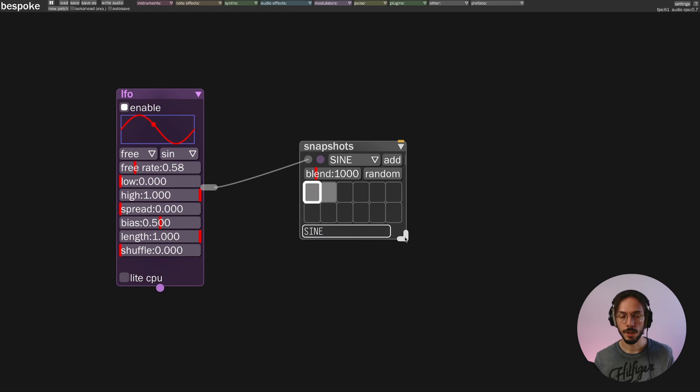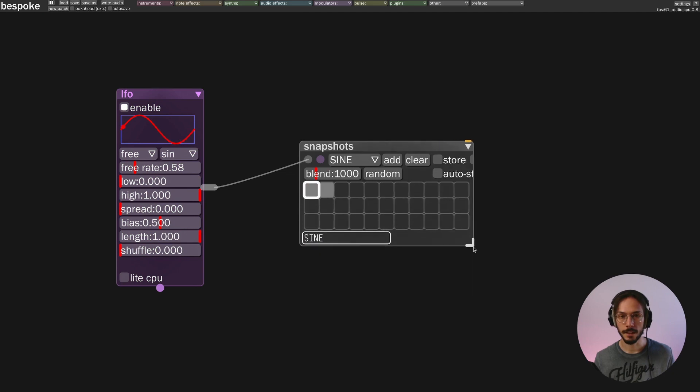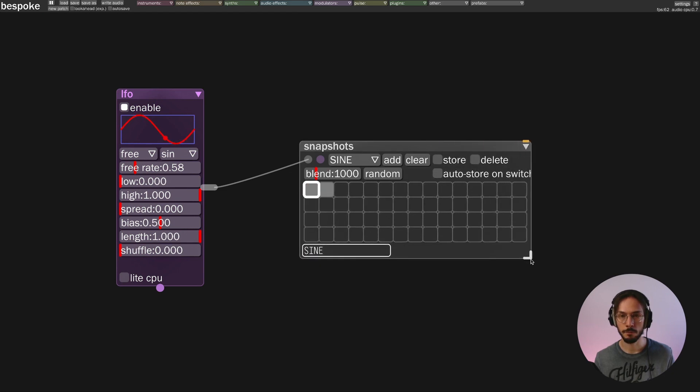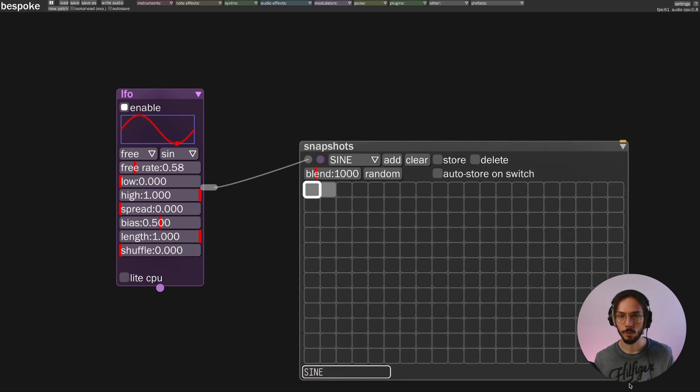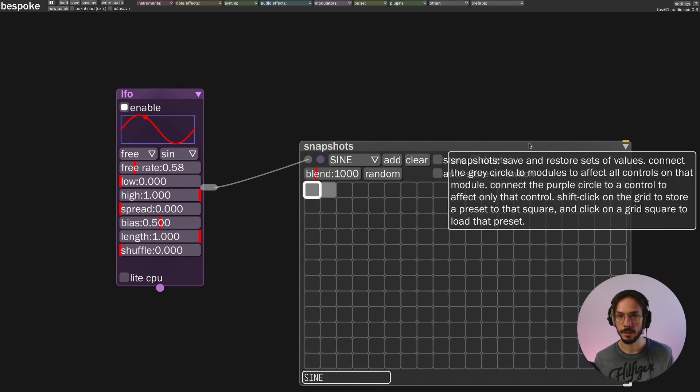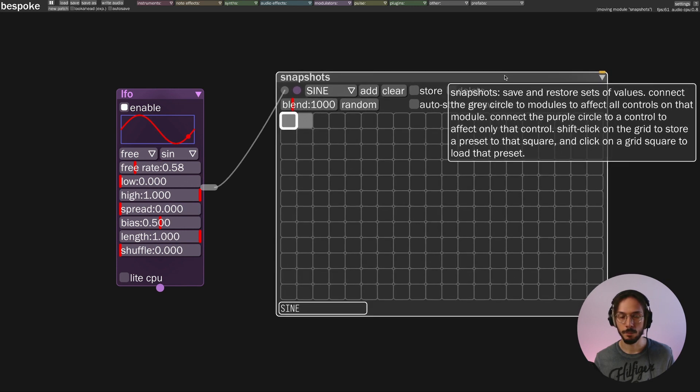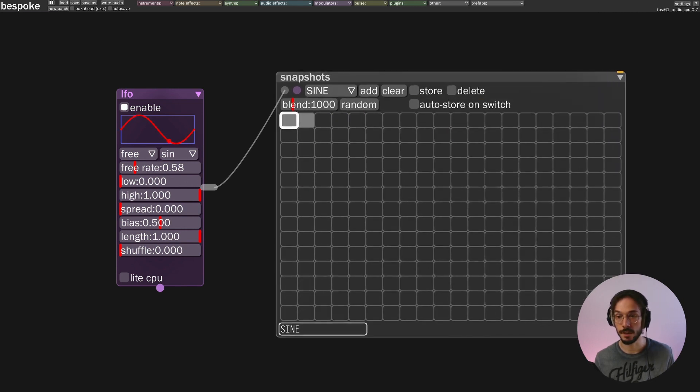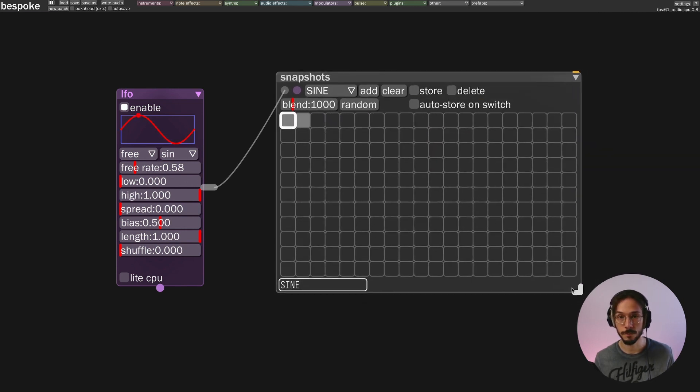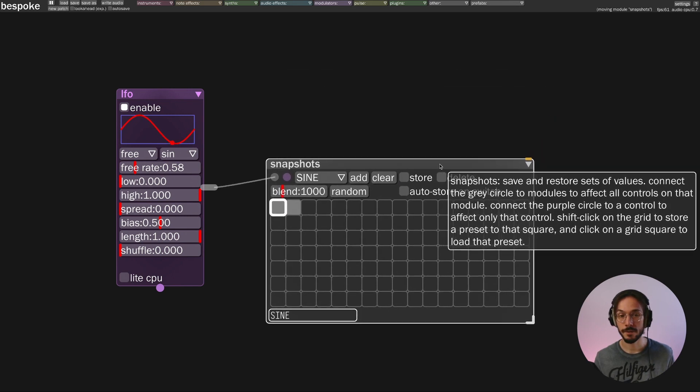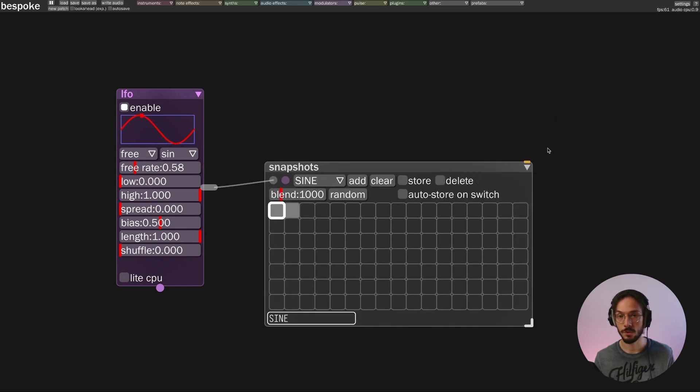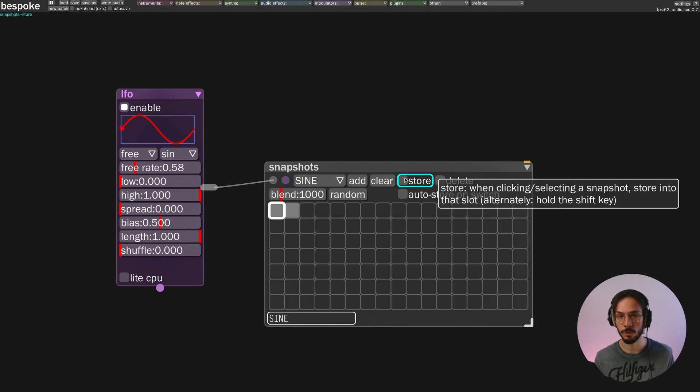If we make the snapshot module bigger we can see that we can store as many presets as we want and we also have some extra features like automatic store.